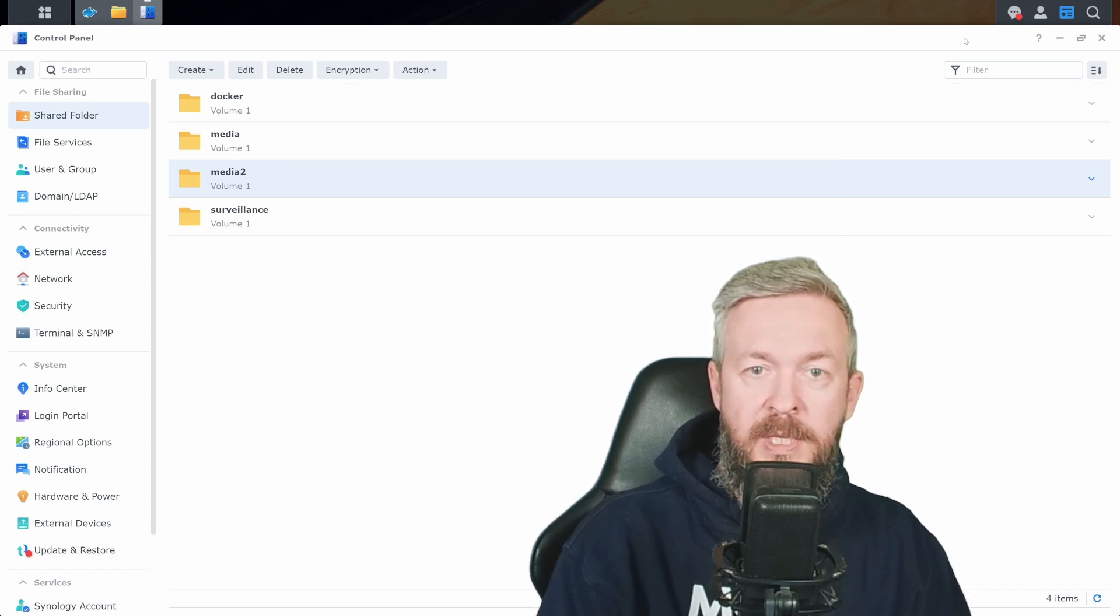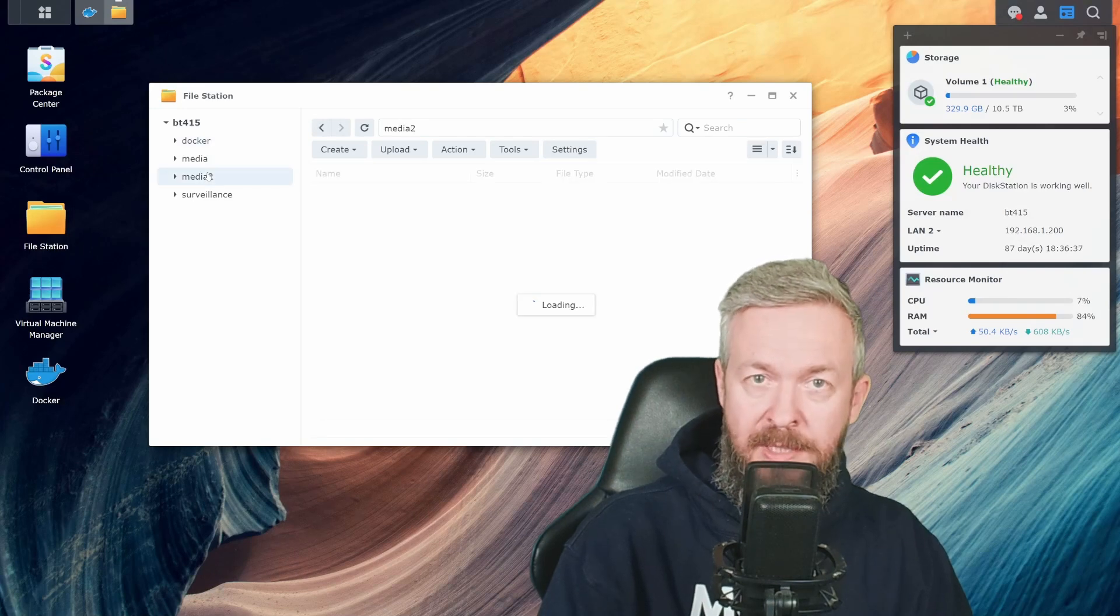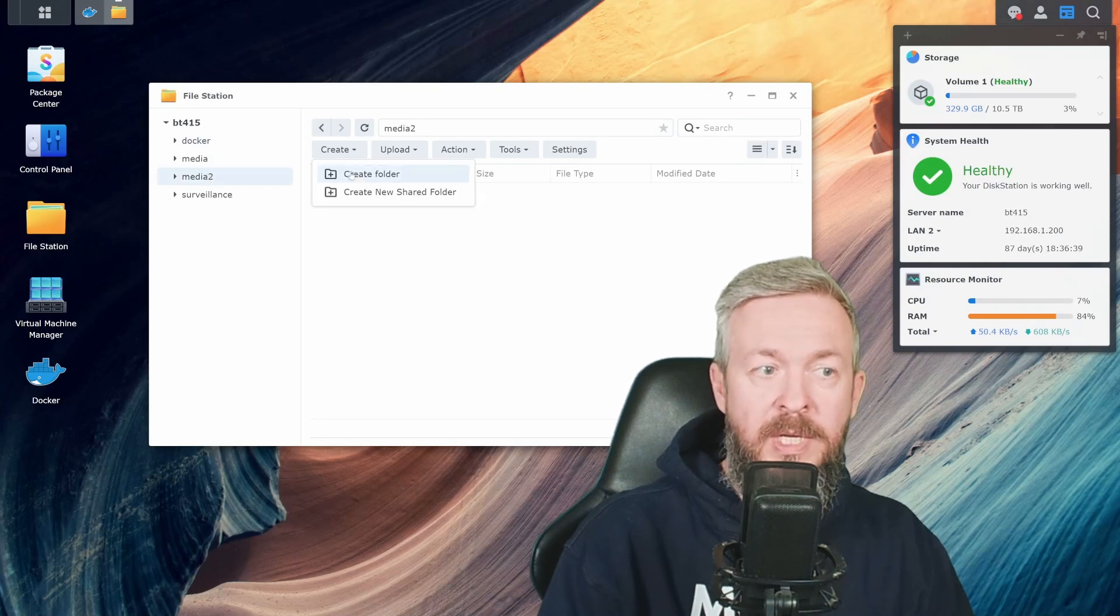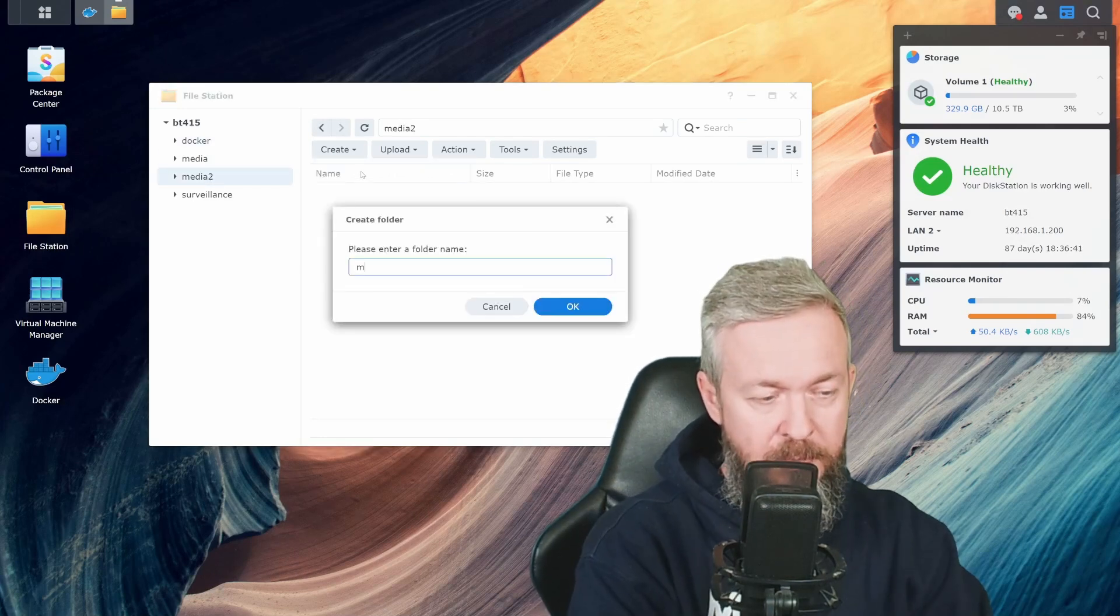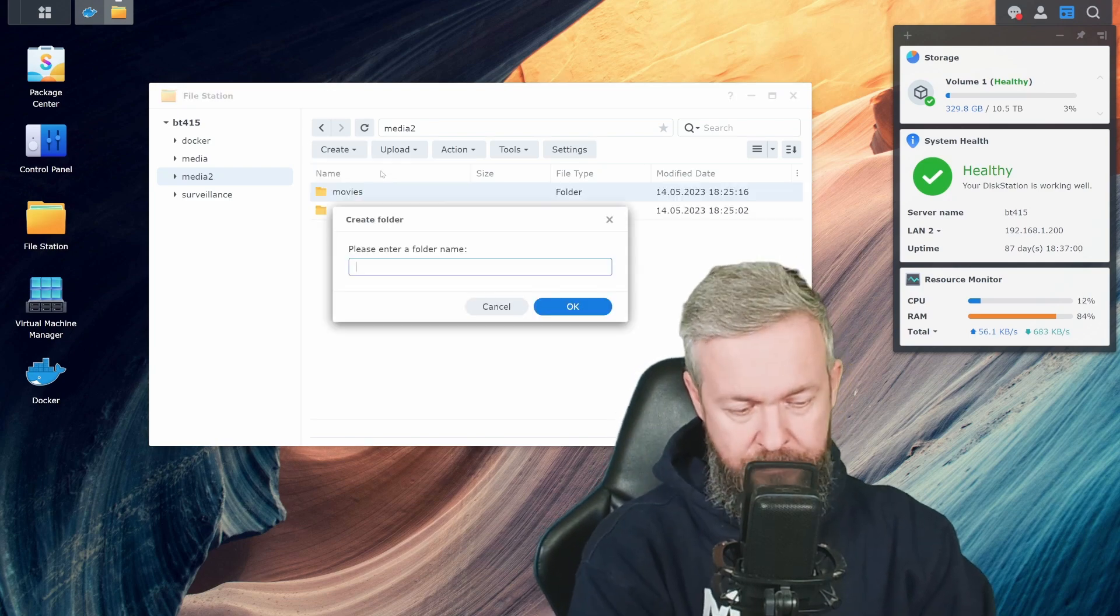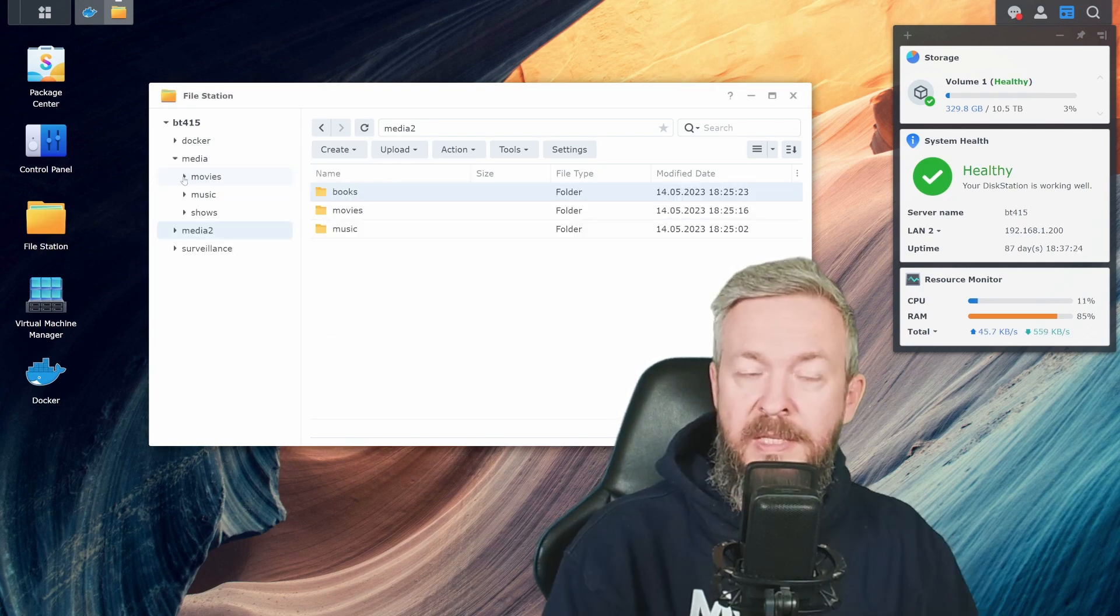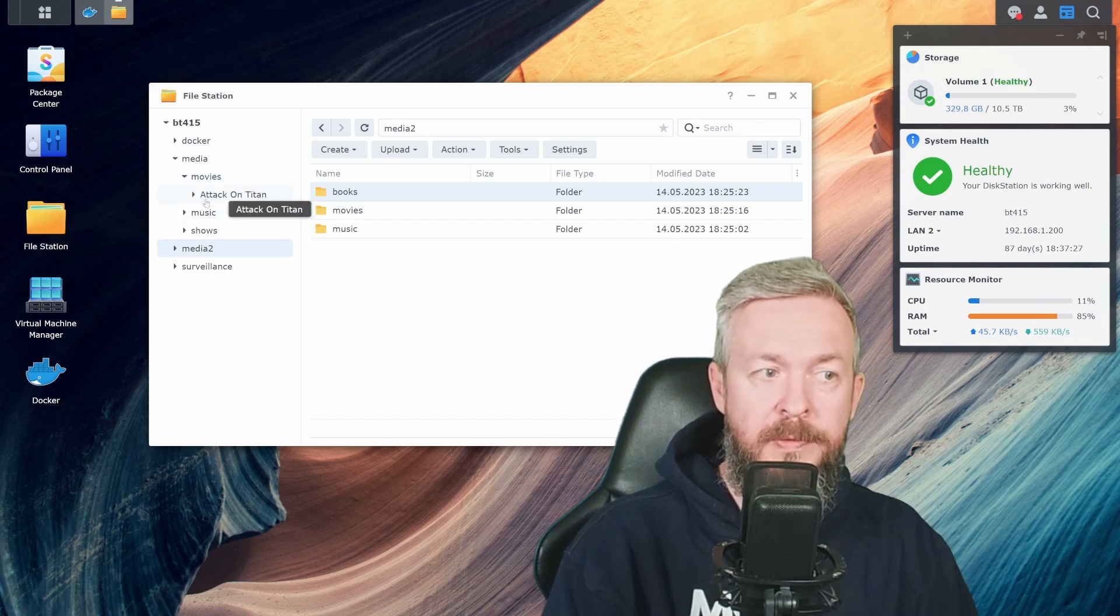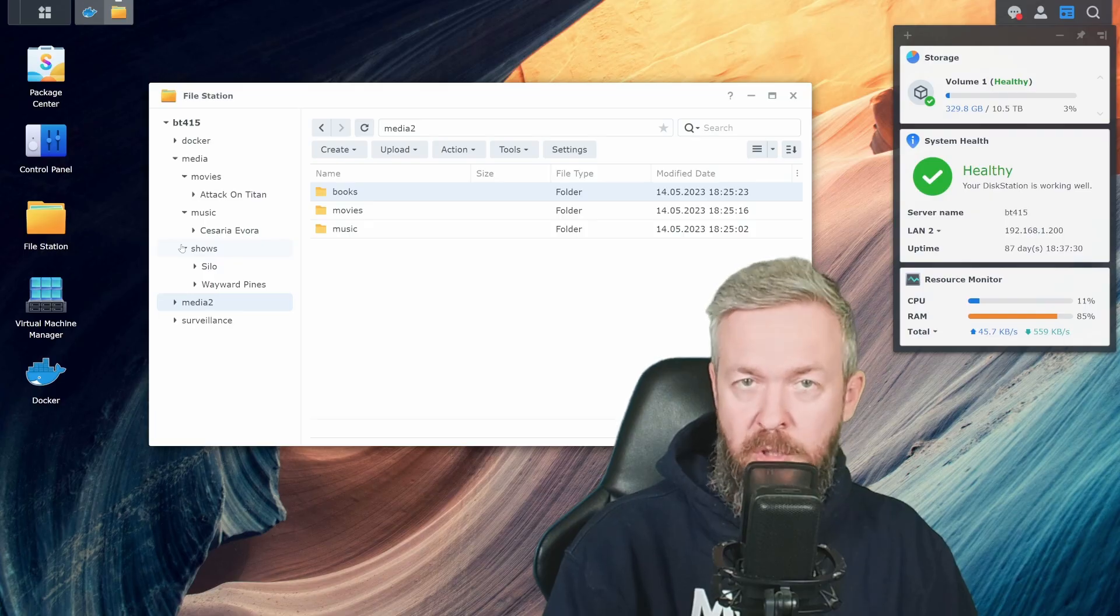Click on next, next, next, next, and we are done. Determine what will be your user permissions and click apply. We now have media2 folder. And once again, inside that media2 folder, you can create subfolders such as music, movies, books, etc. And then, inside those folders, you can just create subfolders for movies, music, and TV shows.